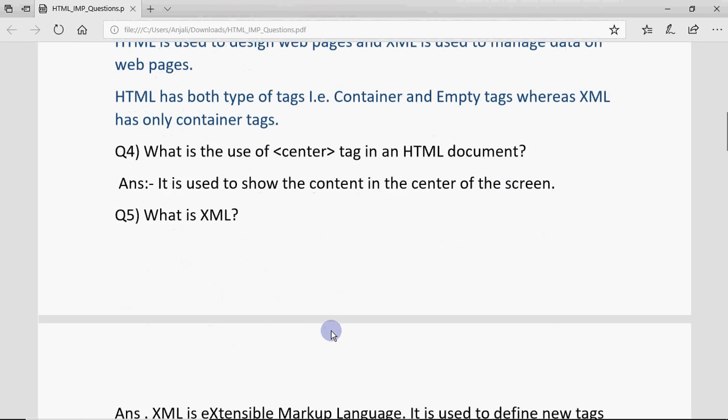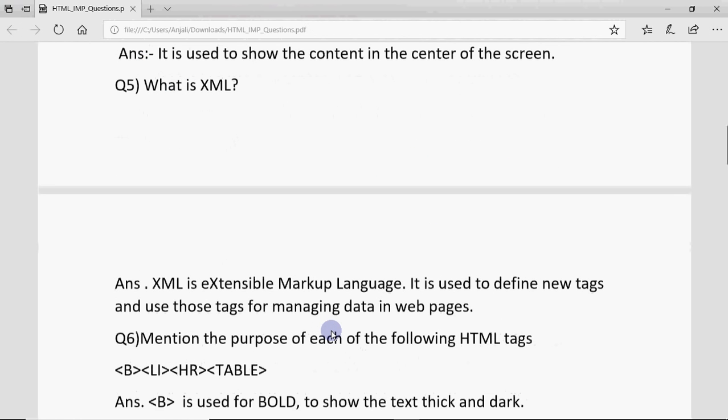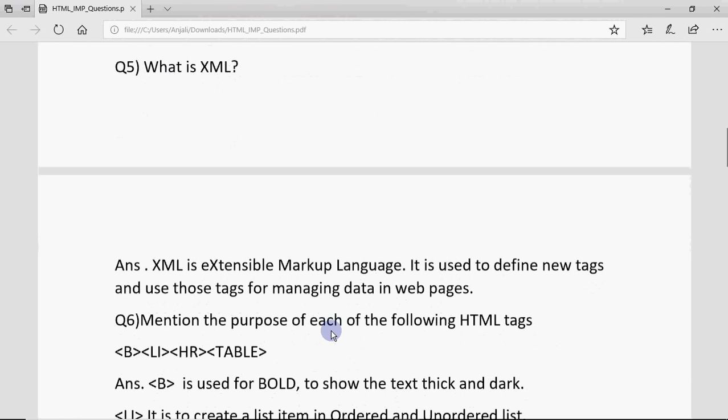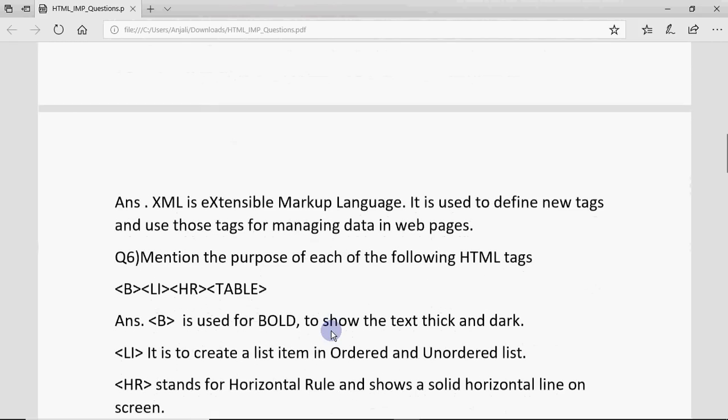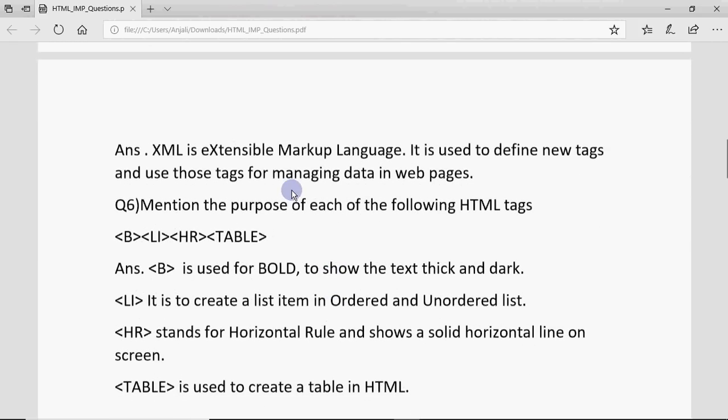What is XML? XML is Extensible Markup Language. It is used to define new tags and use those tags for managing data in webpages.